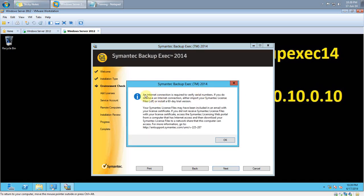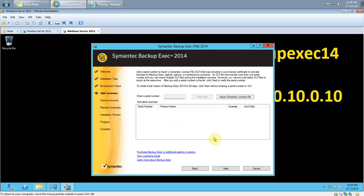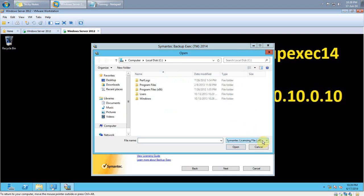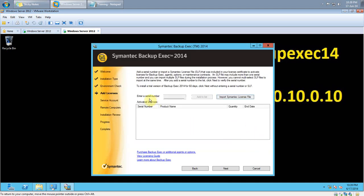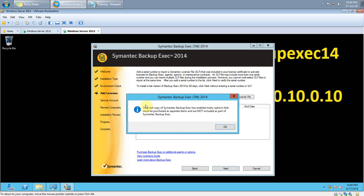The installer tries to connect to the internet, but it fails since I don't have a valid serial number, and it gives a message that Backup Exec will run as a 60-day trial. Click OK. You can import a Symantec license .SLF file if you have one, or enter a serial number if you have a paper license. Since I don't have either, I will go with the 60-day trial. Click Next. It confirms this is a trial copy — click OK.